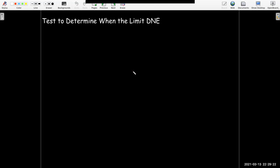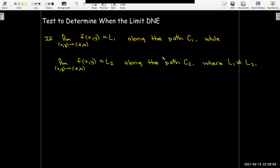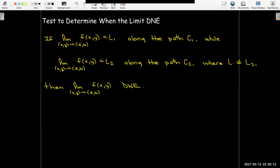Finding the limit value, or determining that a limit exists, can be challenging. But there is a test to determine when the limit does not exist, which may be simpler to use. As a theorem: if you approach a, b along a path C1 and get limit value L1, and then approach along a different path and get a different limit value, then the limit does not exist. You can't use this to show a limit exists — it's impossible to check every path — but it is a good test to show non-existence.